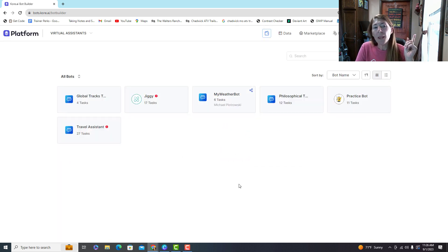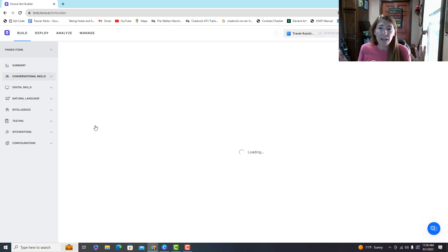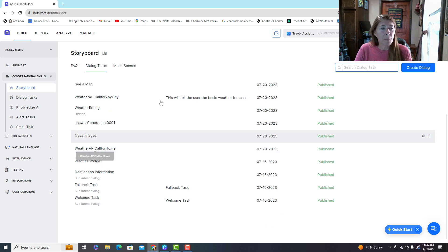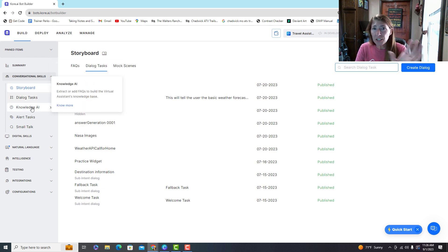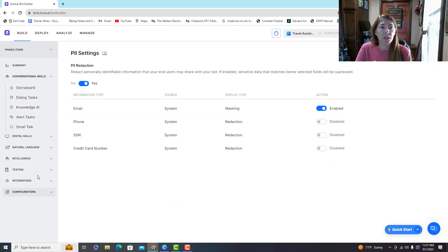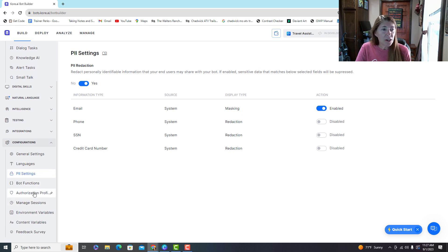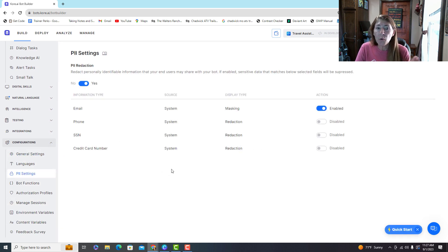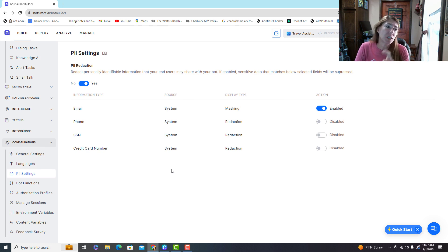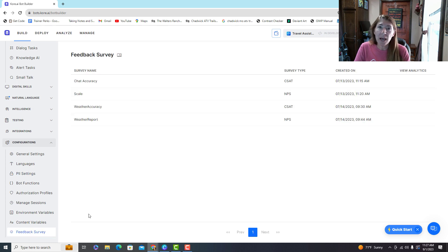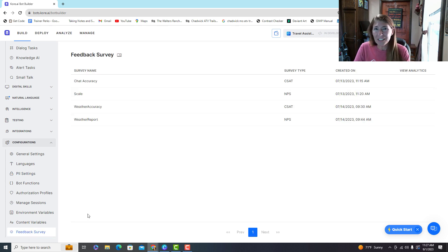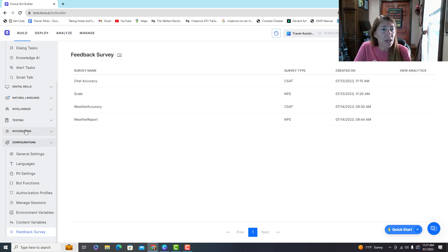I'm going to jump into a bot I have — you'll create a new one of course. Your starting point will most certainly be a dialogue task or the Knowledge AI; that's how you get your bot built. Let's go down to configurations. Here you can change your general settings, permissions for how user information is displayed, set up variables for things used repeatedly within the bot, and create feedback surveys attached to different tasks.